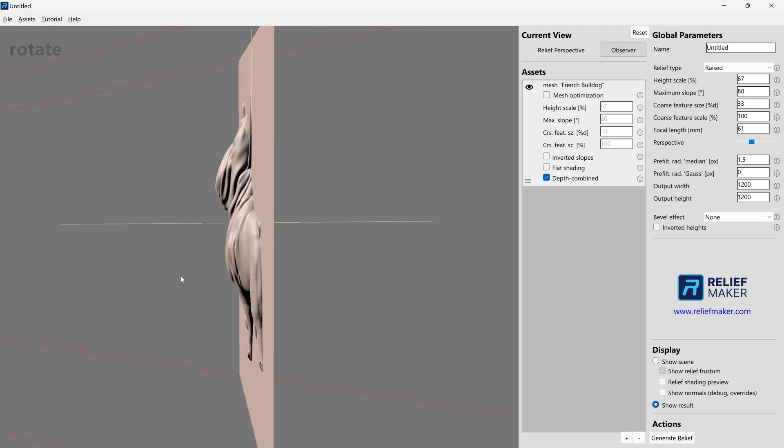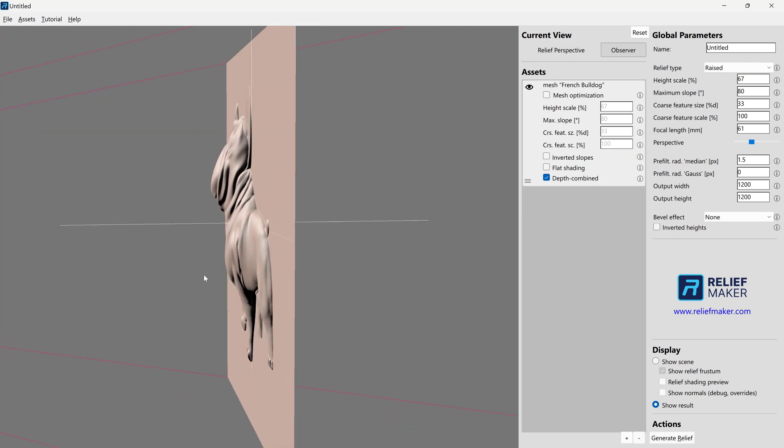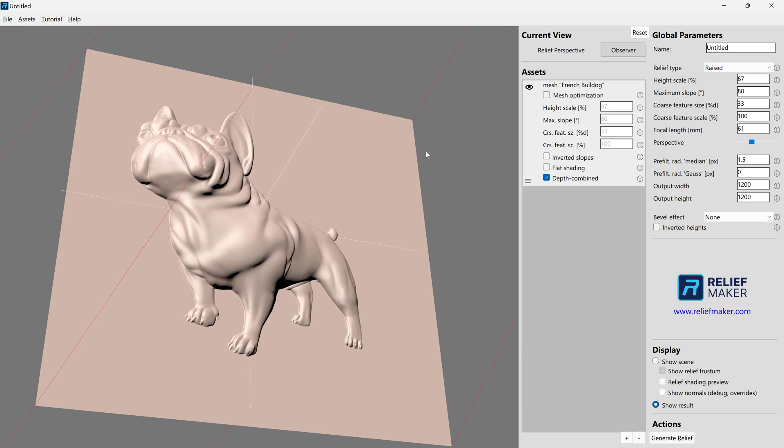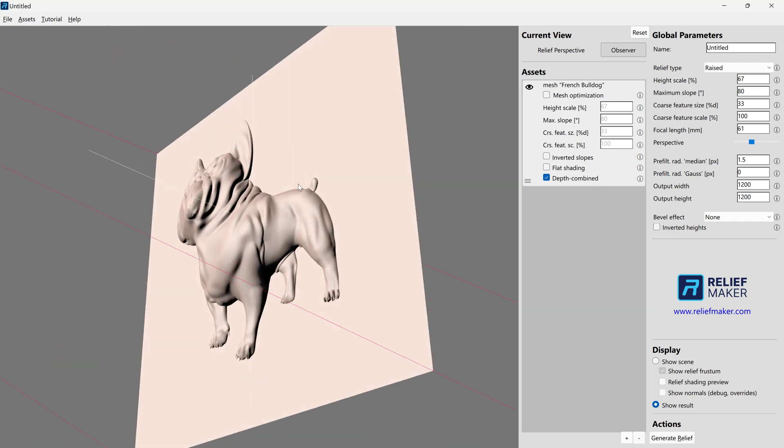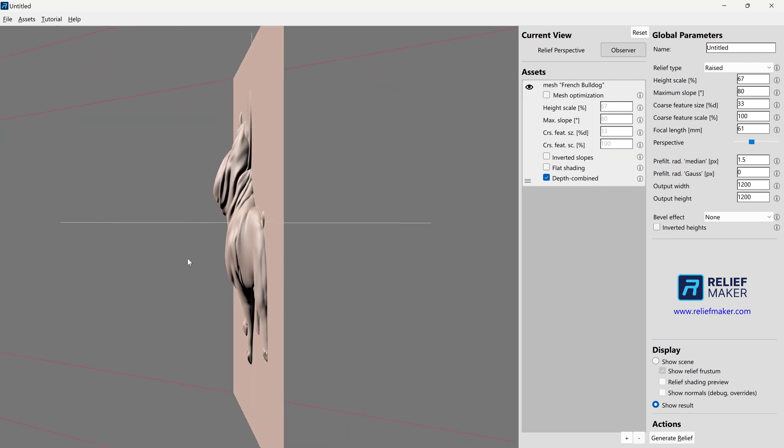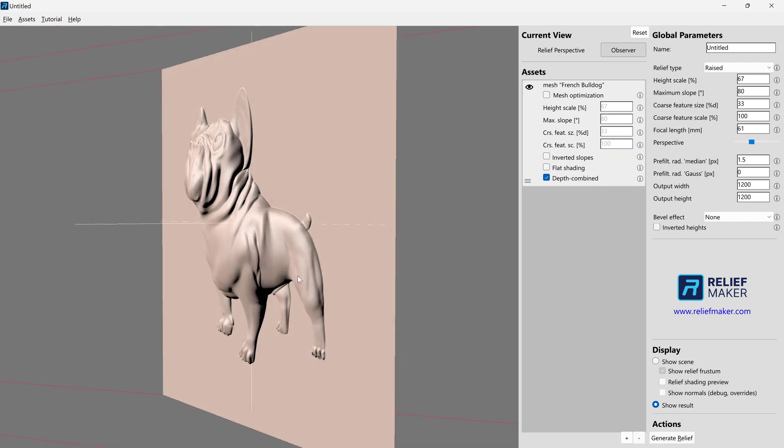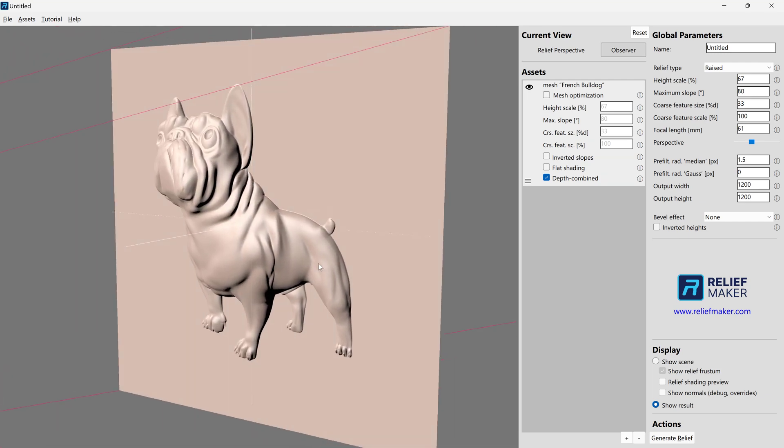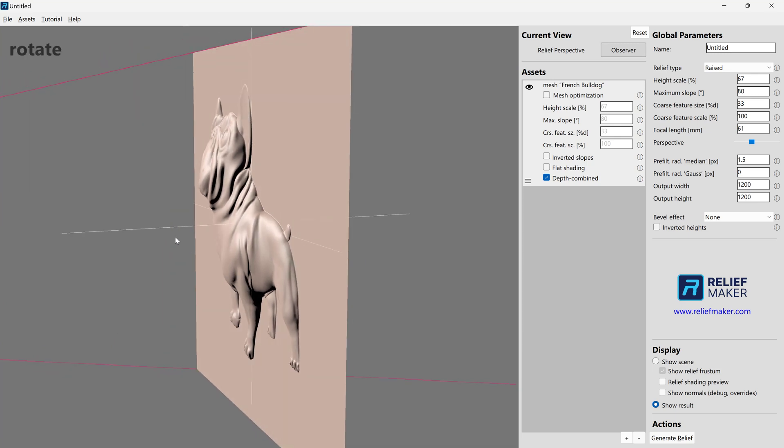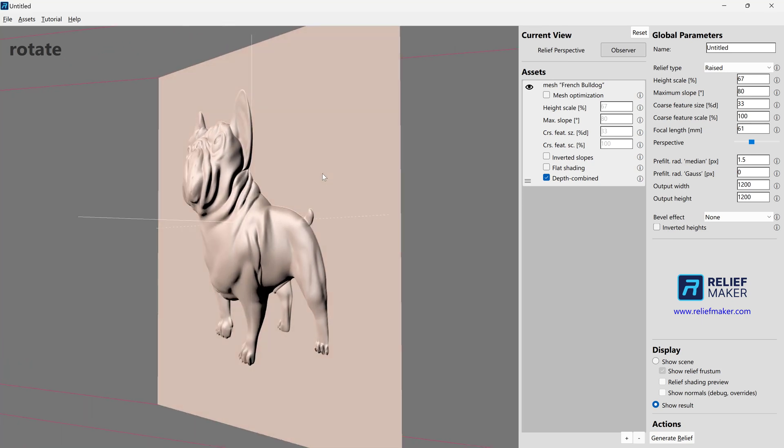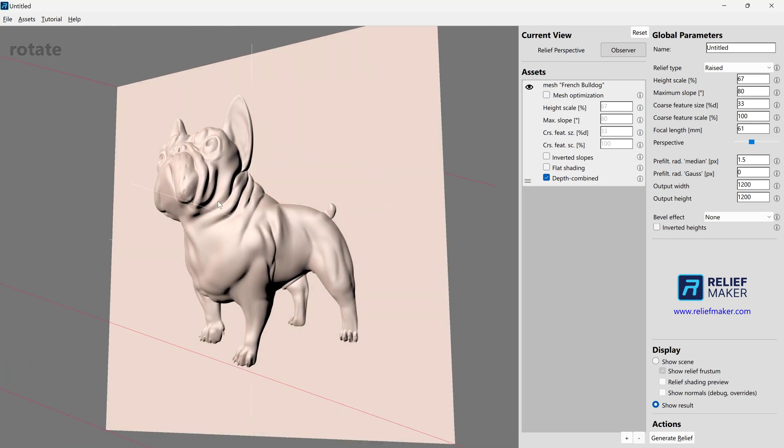And we're going to turn it to the side and kind of get a sense of, is this what we want or not. Maybe if you're doing woodworking, you're thinking, you know, comparatively, how am I going to get a drill bit that far down? Maybe the relief is too tall.